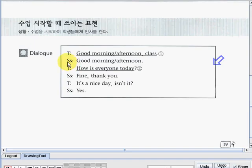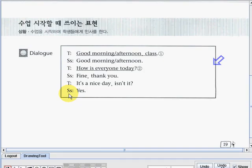And the students may say, good morning or good afternoon. Next dialogue — Teacher: how is everyone today? The students can reply or say, fine, thank you. Teacher: it's a nice day, isn't it? The students may say, yes. Okay, so that's it for our dialogue.